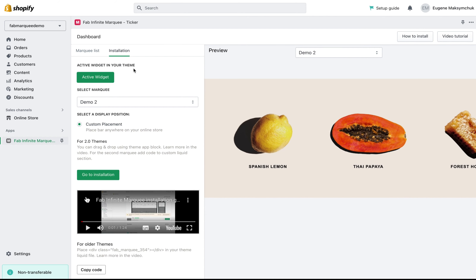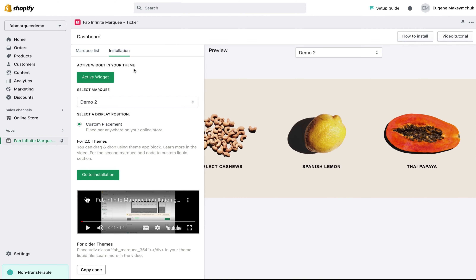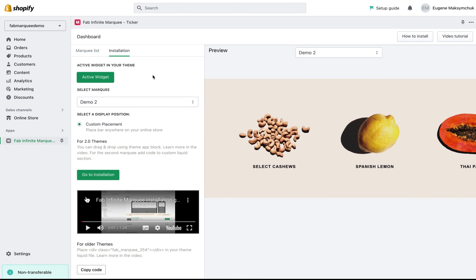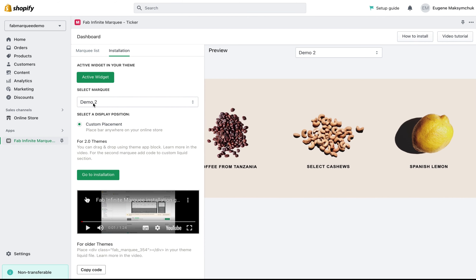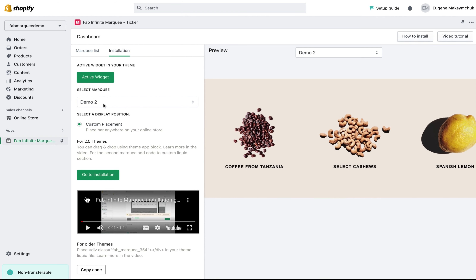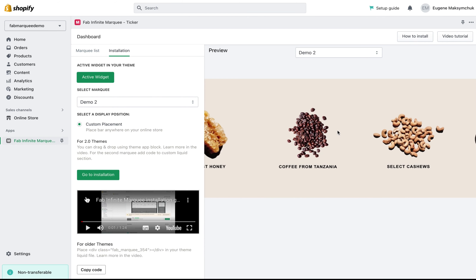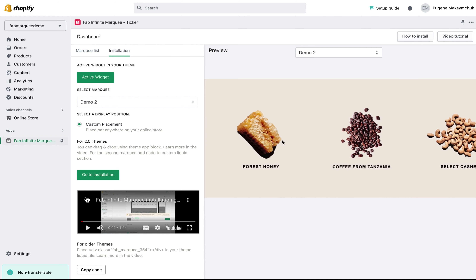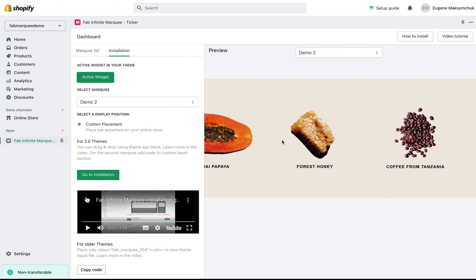Now our widget is activated. I've already created a marquee — Demo 2 — and you can see the preview on the right. I want to display this marquee in my store.